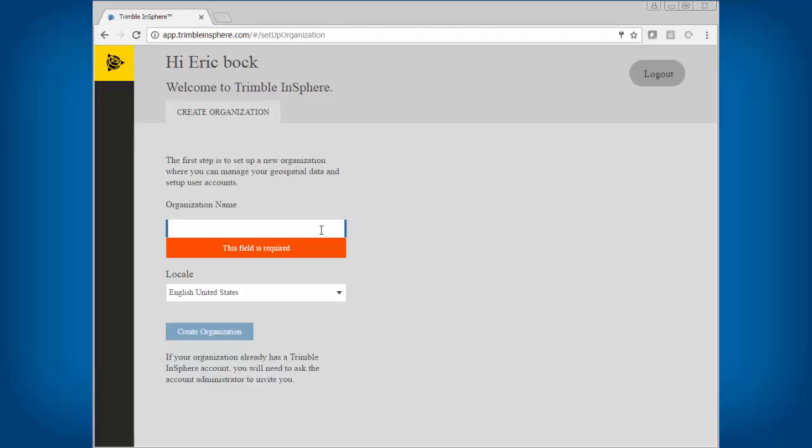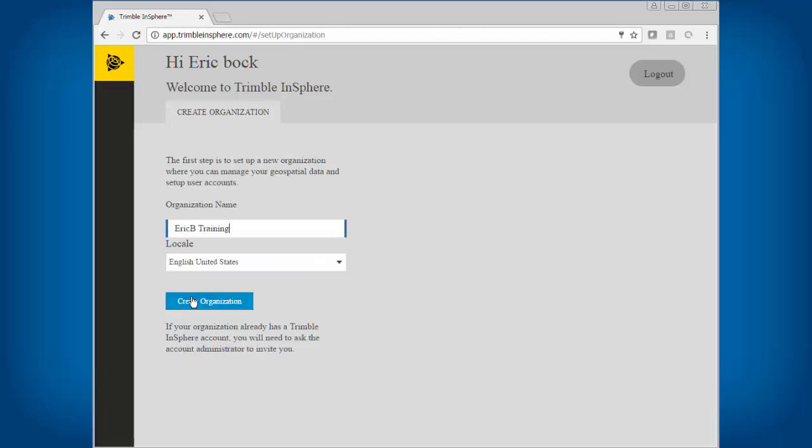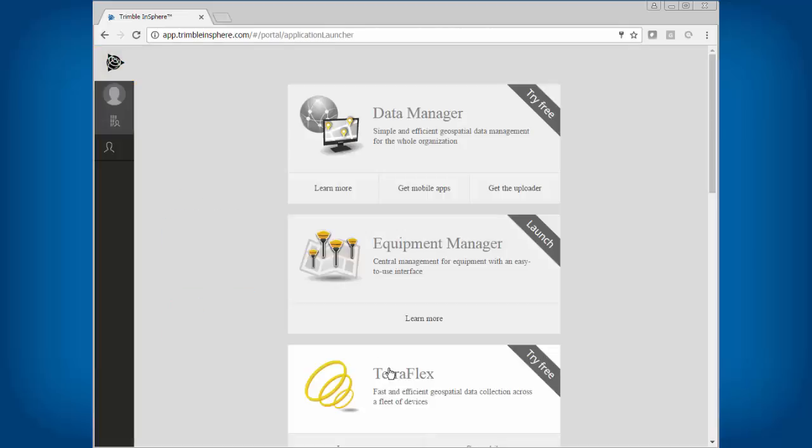I'm just going to put a template in here and say create organization. Once you get your organization, you can try some free stuff out, but we will go in here to TeraFlex.